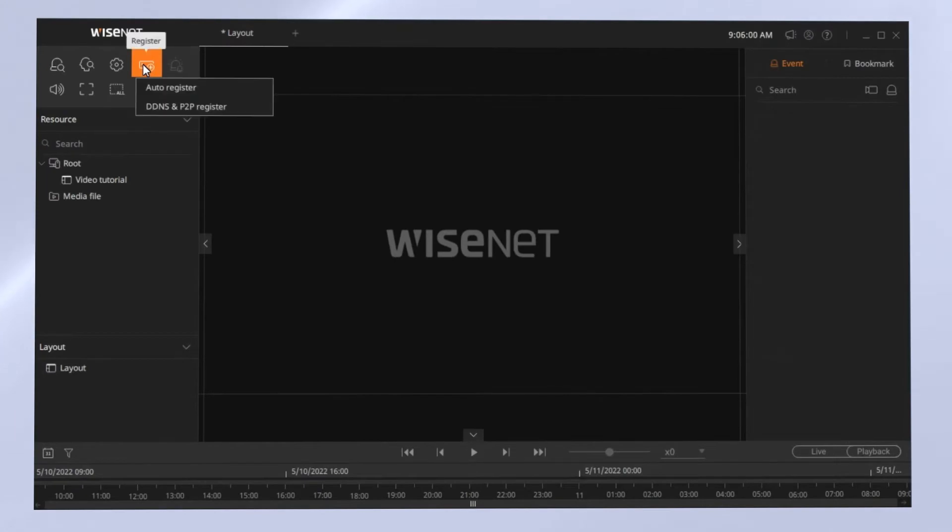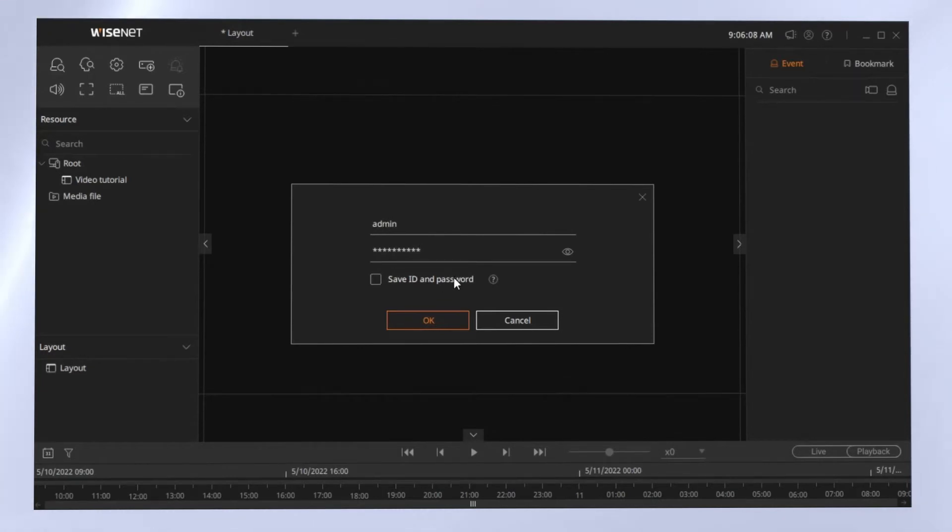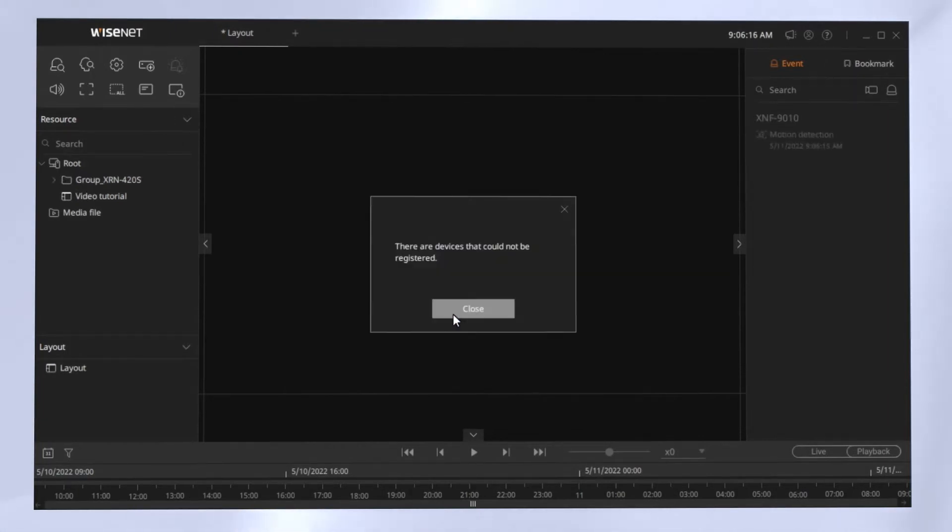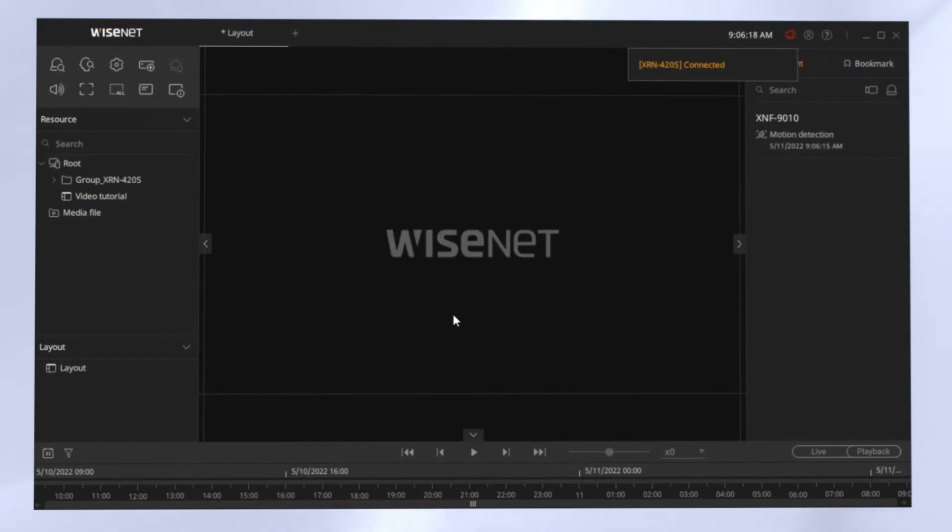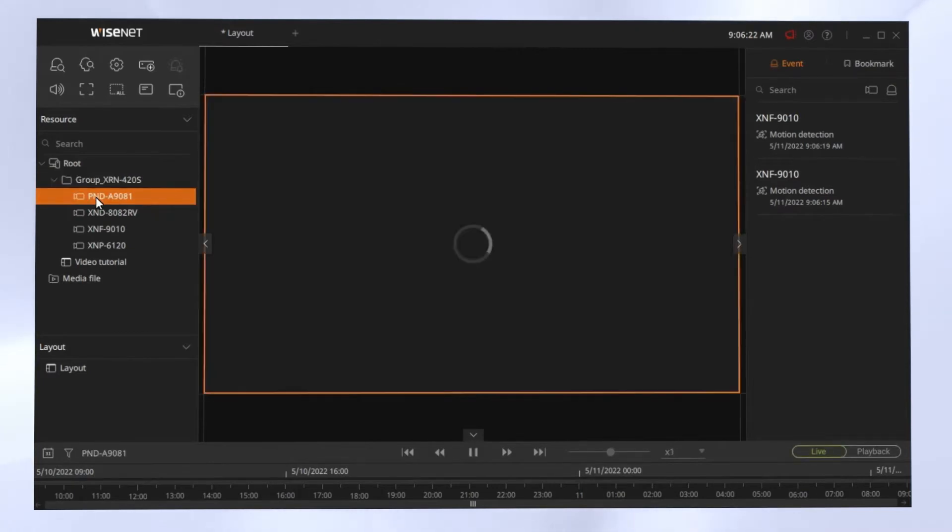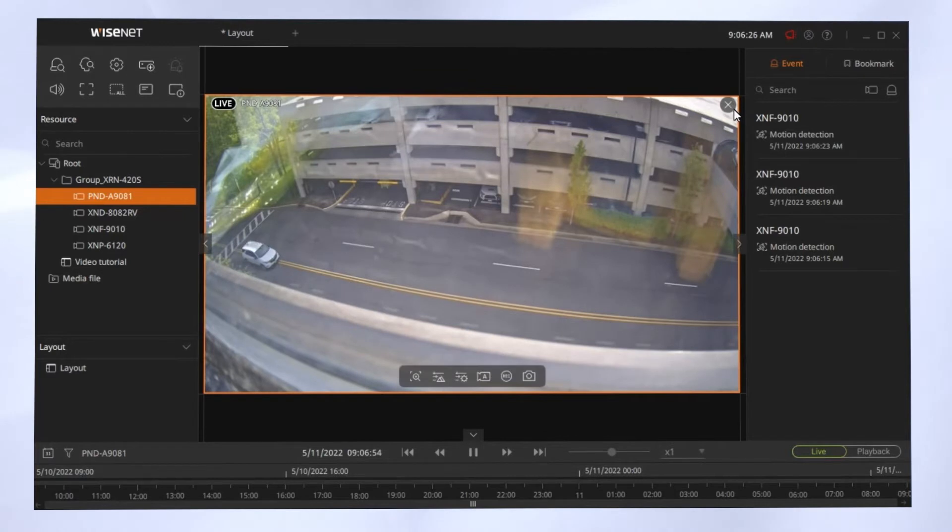To use the Auto-Registration, click the Device Plus button. Click the Auto-Register. Enter the username and password for the recorder. You have the option to save a password and hit OK. And in a few moments, your recorders will show up. You'll see the little searching icon displaying, and it will let you know that it found your devices. You can then double-click on the device and double-click on any channels and cameras to view them.